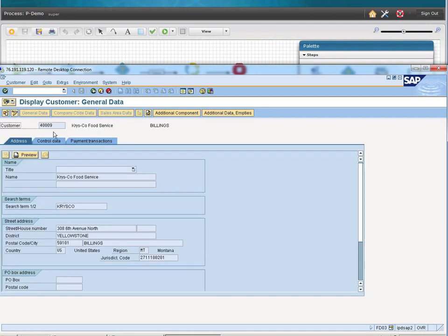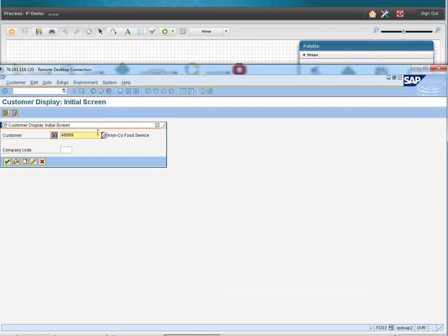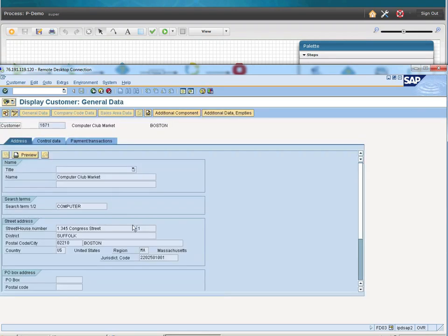The second customer we'll be extracting is Crisco Food Service. And the last customer we'll be extracting is the Computer Club Market.